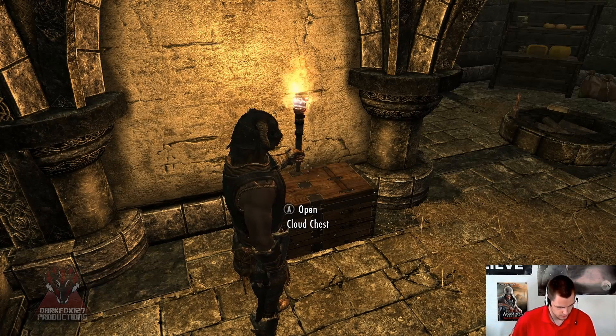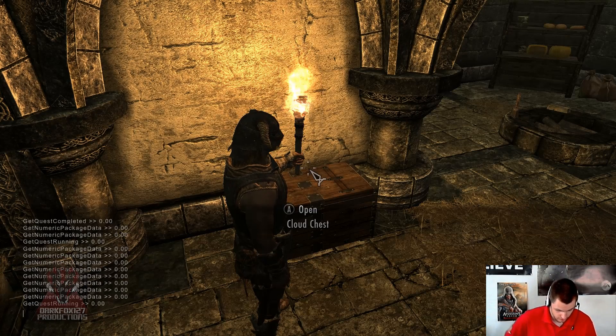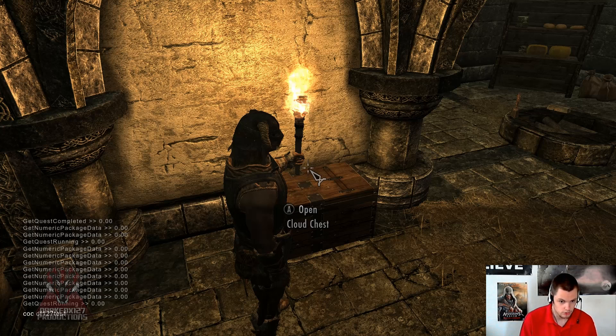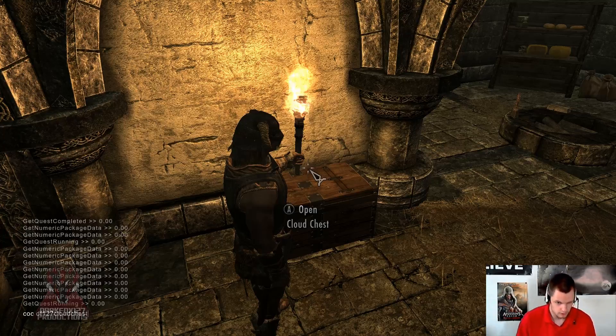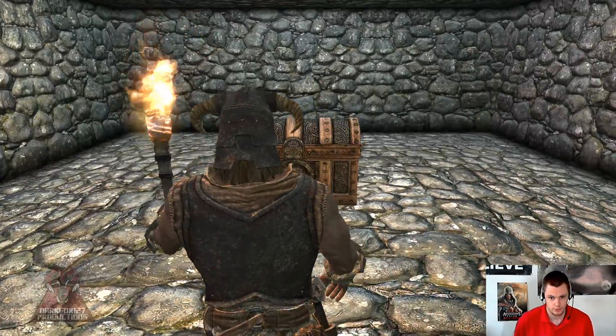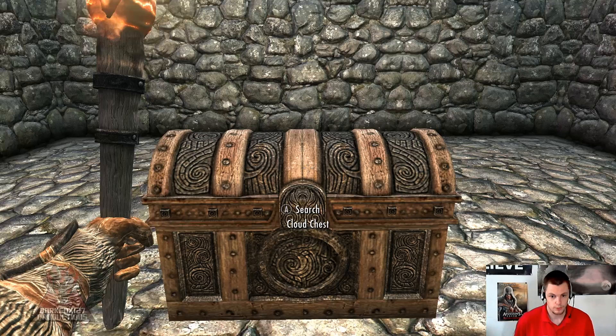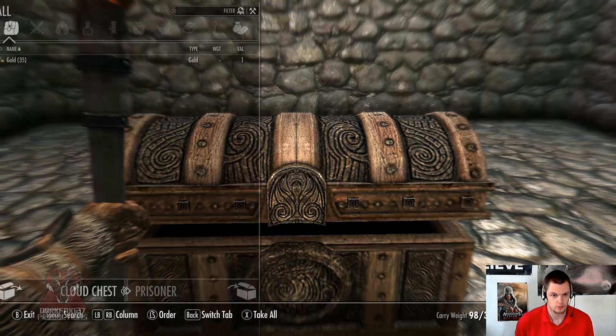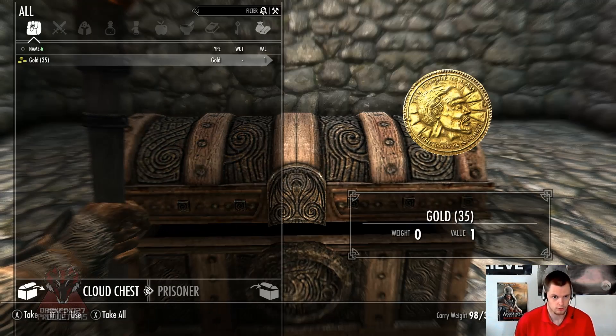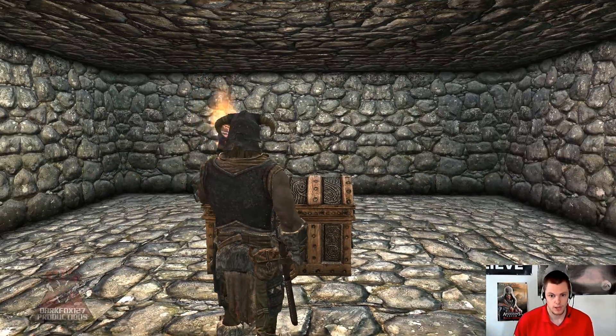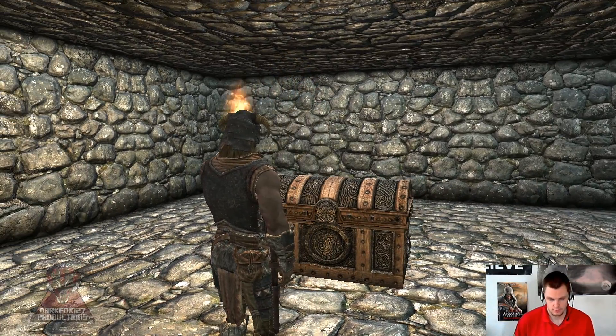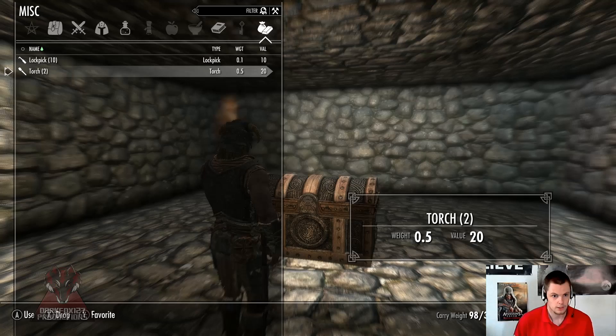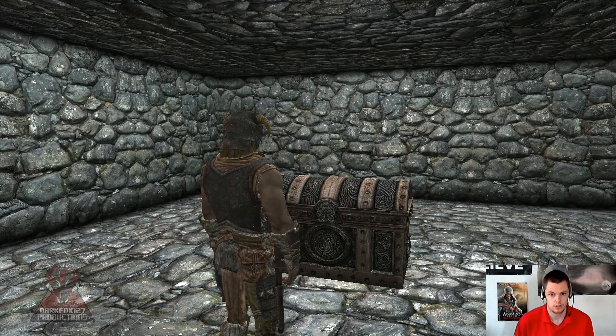So if we were to actually go into my test cell. If my controller doesn't fall on the floor. It's not the test cell, I can't even call it. There we go. It should be DF127 cloud chest. Excuse me. And if we go there. As you can see, this is our cloud chest. This is where the items are actually going. And our 35 gold is in there. So that is how you create a cloud chest.